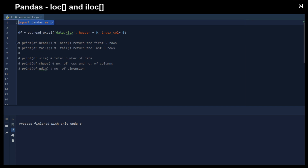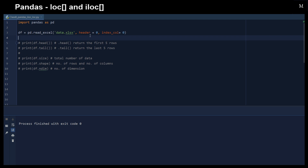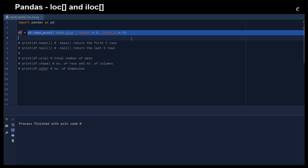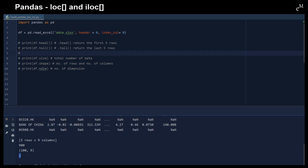Let me show you an example to see how we could use these two functions. First of all, we import Pandas, and then we use read_excel to read the data from the Excel file. We have a header and also an index column, both set to zero, to represent that we have the header and also the index column. And then we transform everything into a DataFrame — that is the df variable right here.